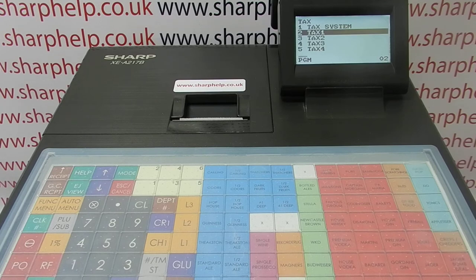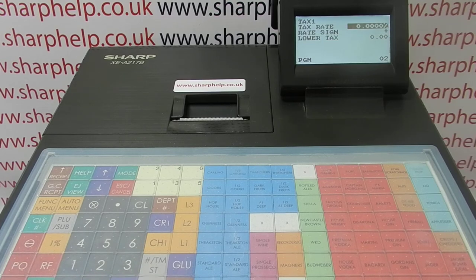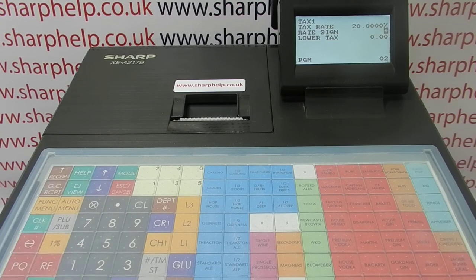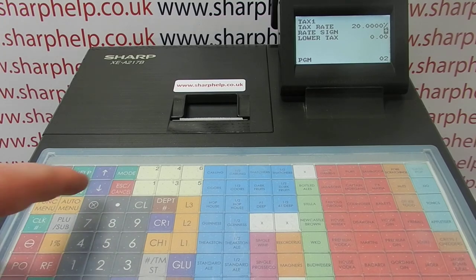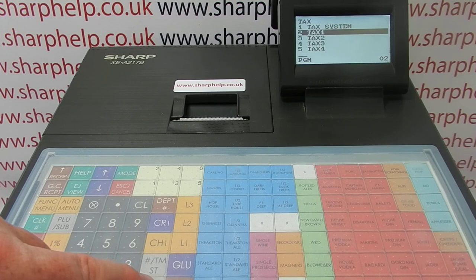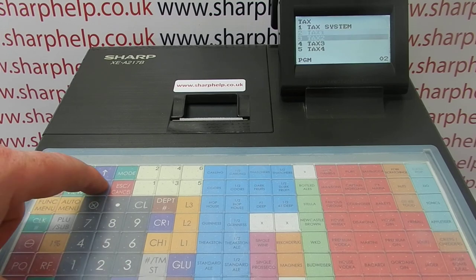To set tax rate 1 at 20%, press TL&S when it's highlighted and simply type in 20 — that sets the tax rate at 20%. Then press TL&S and it will save it.